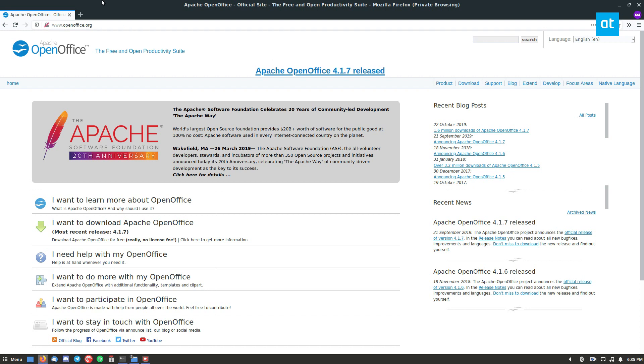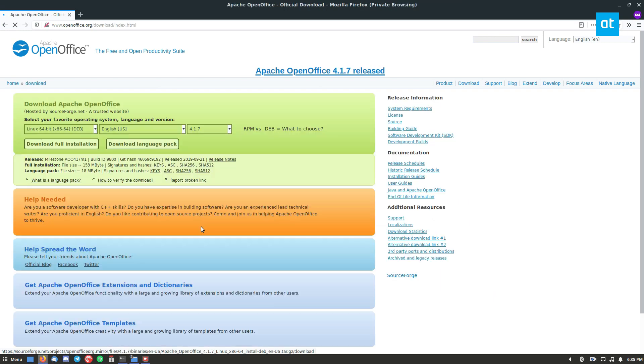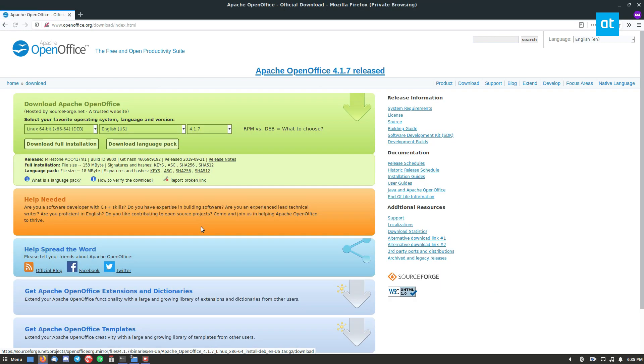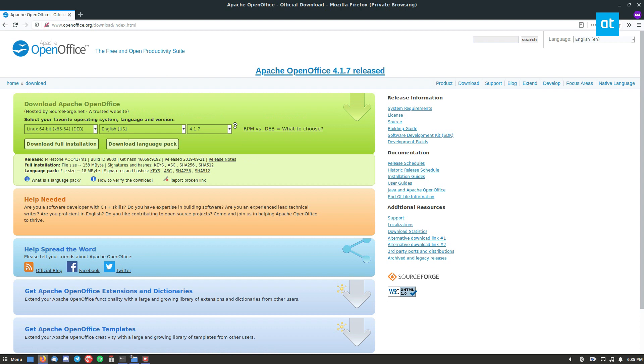So to start off, go to openoffice.org and look for the button that says I want to download Apache OpenOffice. Now, we also have instructions on how to do this in depth in the written version in the link in the description. So check that out if you need help there.